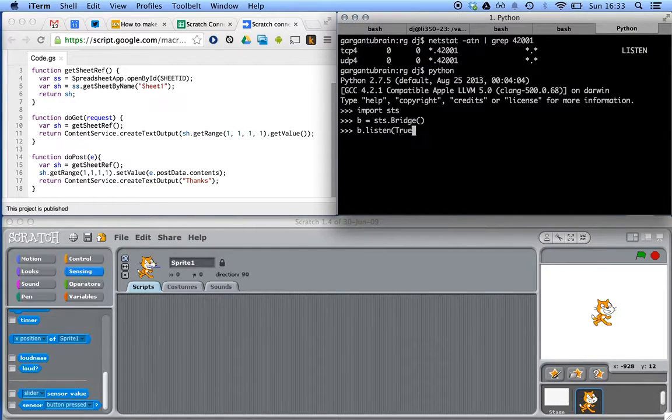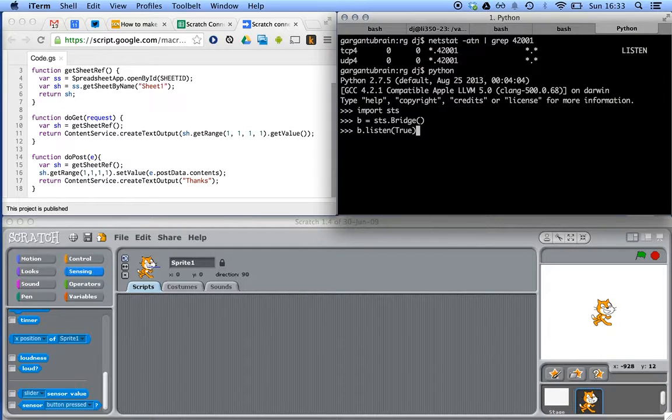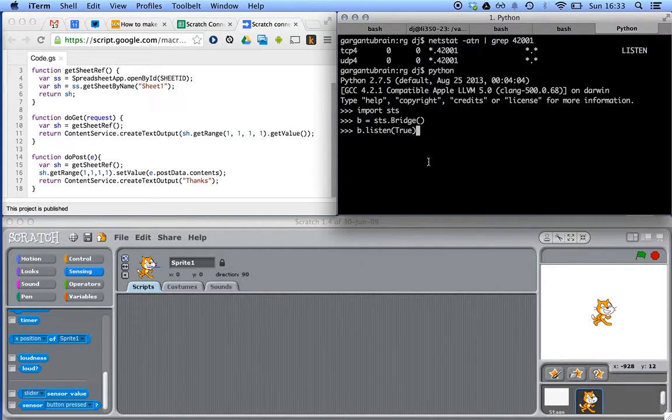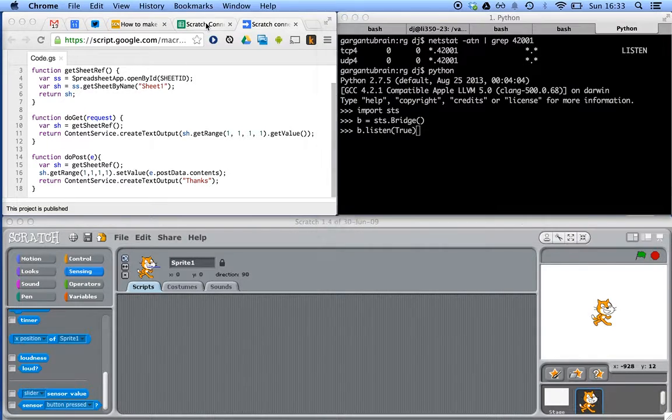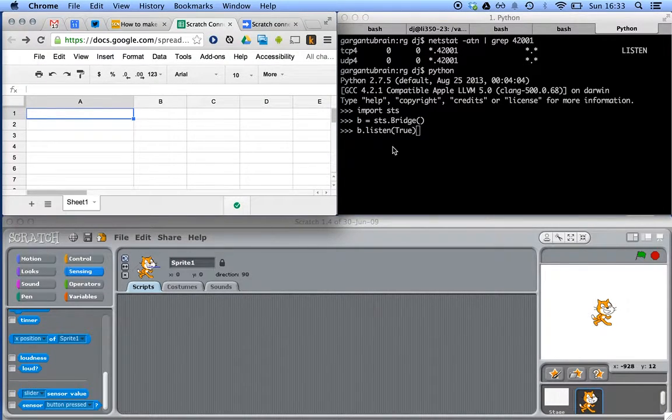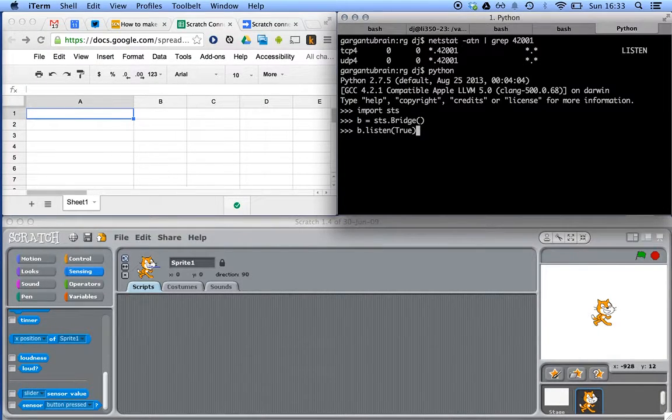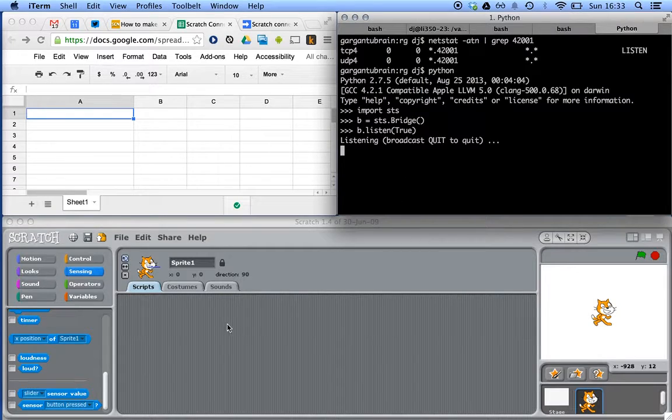And then we'll start listening. And we'll say, yes, we do want to reflect whatever we receive from Scratch, up through HTTP, through this script, to our spreadsheet. So we'll start it listening. There we go. It's listening.